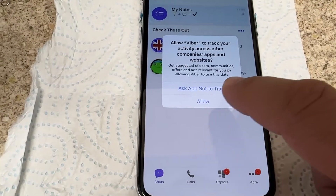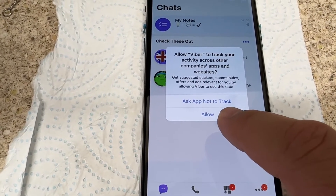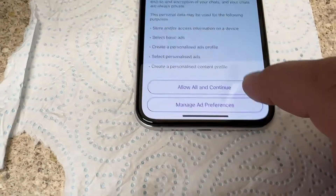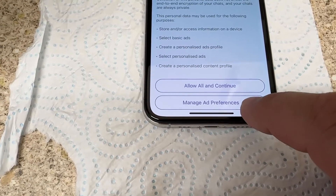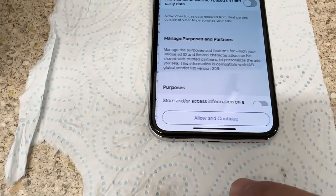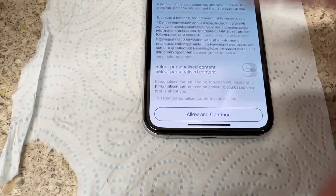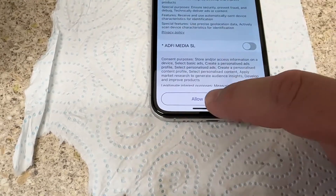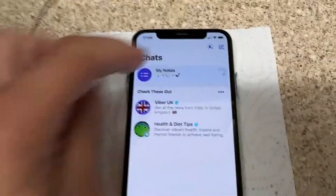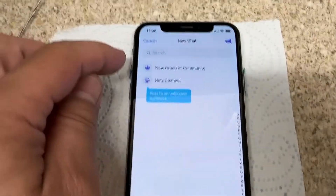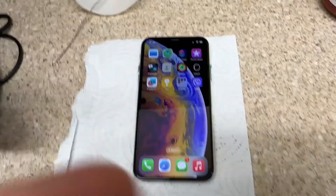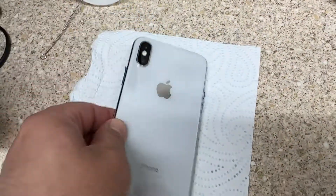It will ask the app not to track you — you can allow or not allow ads, and manage ad preferences. Allow and continue. That's it — Viber is ready to start messaging. You can search for contacts. Viber is ready on your iOS device. Thanks for watching, take care, have a nice day, bye.